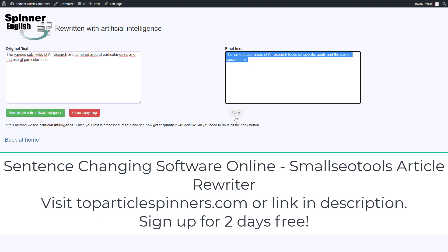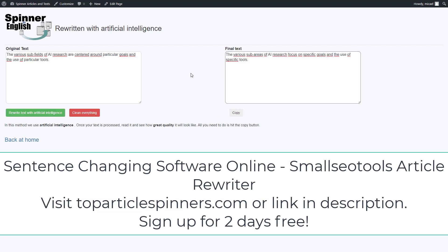Spinning English is an intuitive online tool to rewrite and rotate your texts. This tool rewrites texts in various ways, but in particular uses artificial intelligence to generate better texts. Create 100% original texts and articles in just a few seconds.